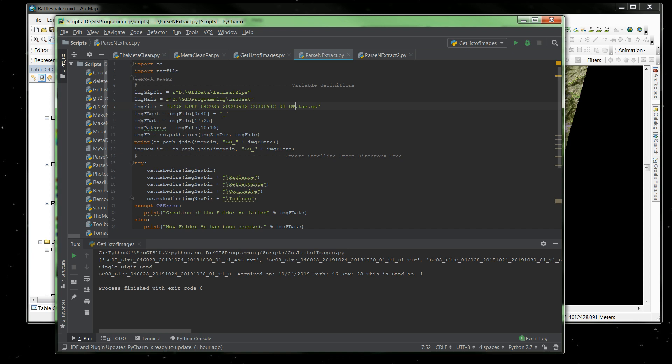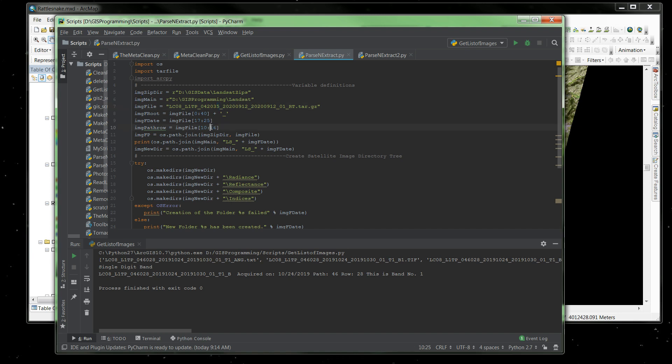Now Fdate is a different position in this file name. It actually starts at position 17 and we go through position 24. Even though that says 25, that's 25 right here, but I don't want 25. I want to stop it at 24. It's up to but not including 25. And then PathRow is position 10 through 15, up to but not including 16, and I assign that to image PathRow.